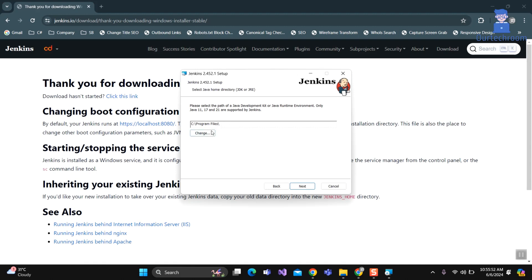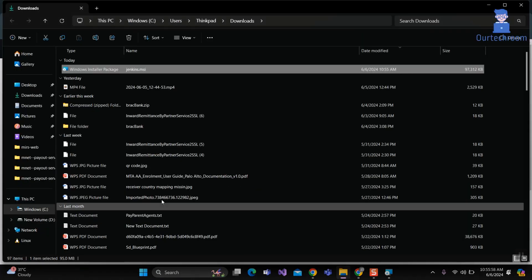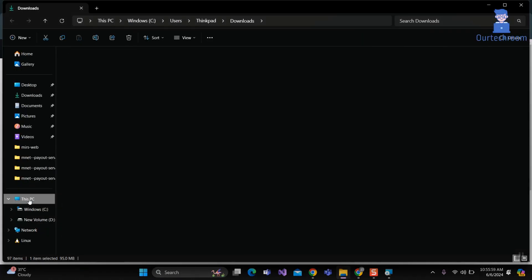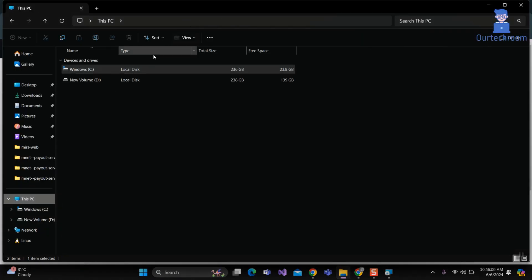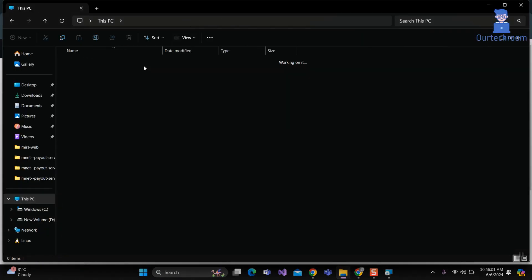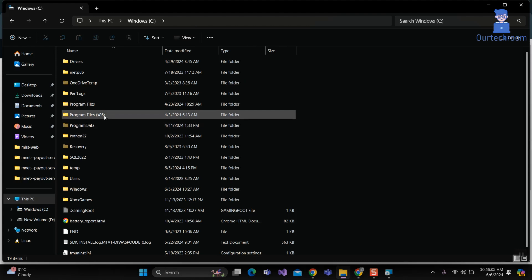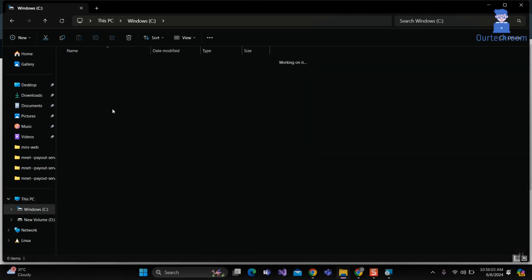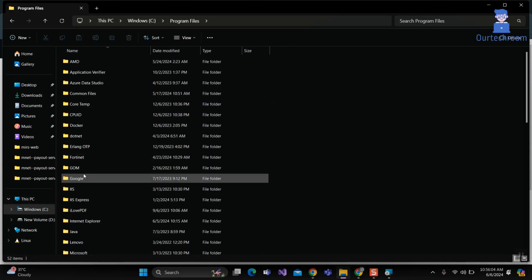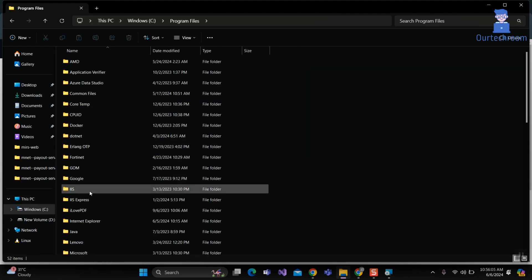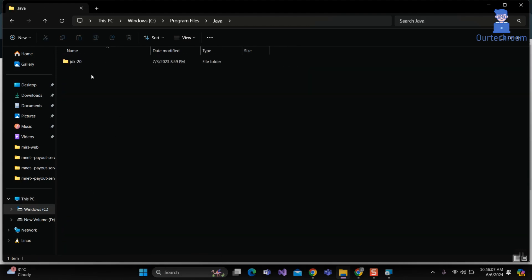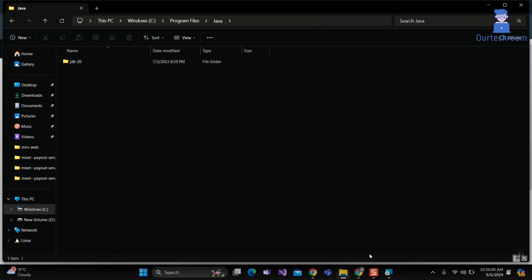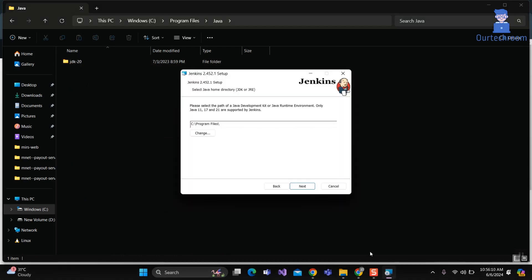Now you have to provide the path of JDK version 11 or 17 or 21. Currently I have only 20, so I have to download either 11, 17, or 21.